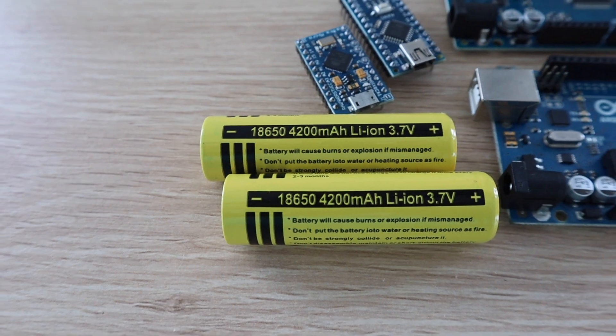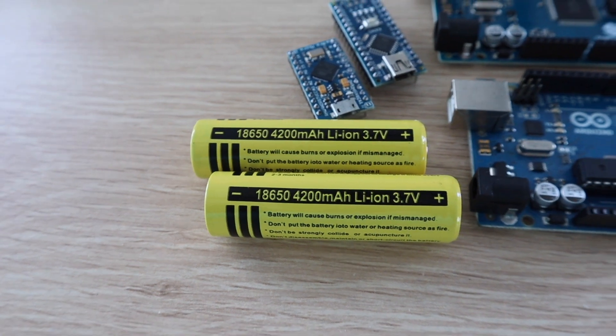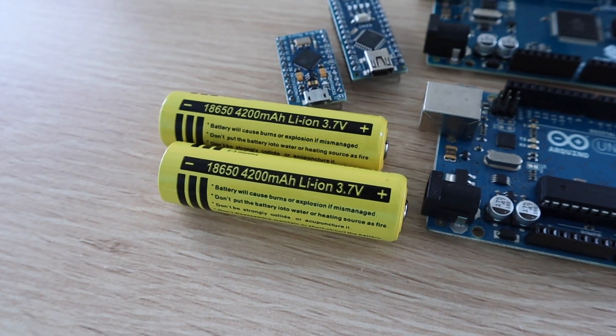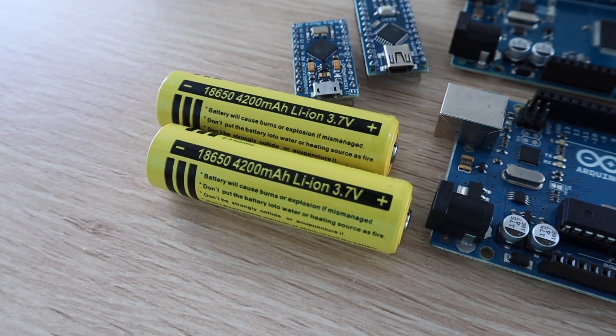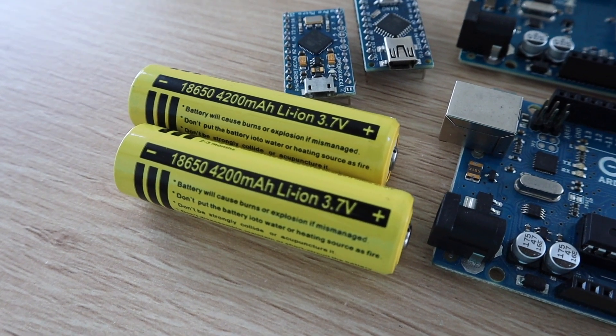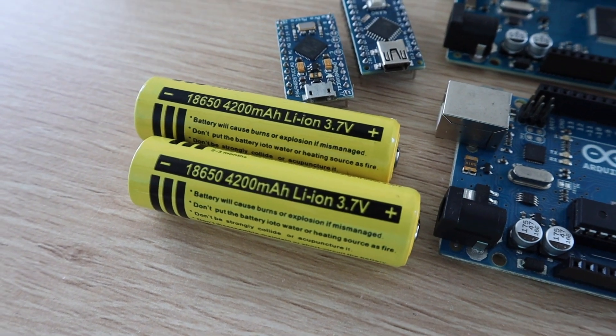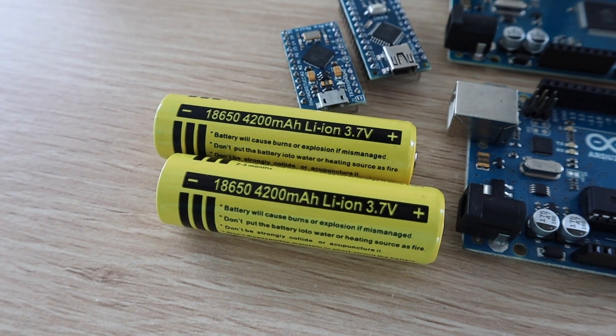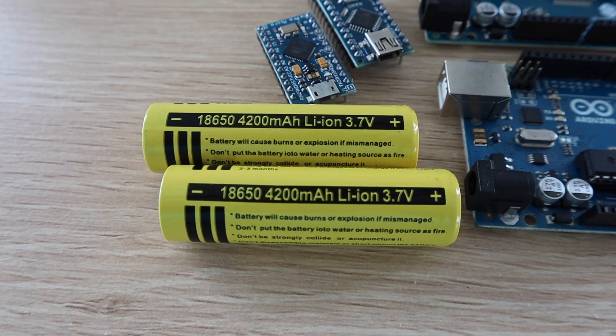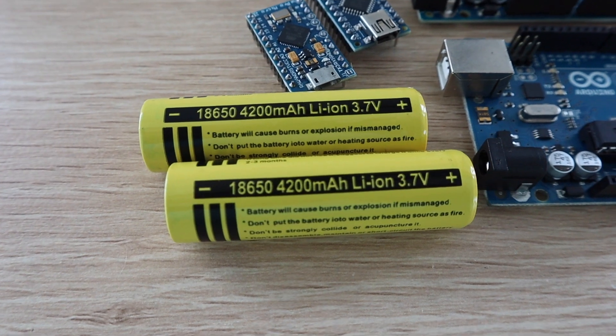Most Arduino boards require a minimum input voltage of around 6 volts, so we'll be using two batteries with an input voltage of 7.4 volts to power these boards. I've also included a 3.3 volt board which is able to run on a single battery.